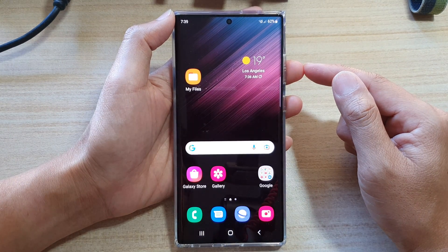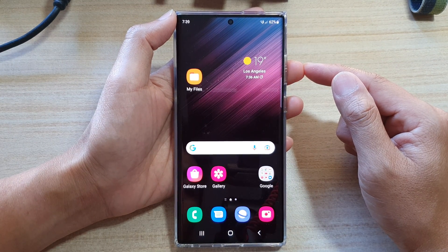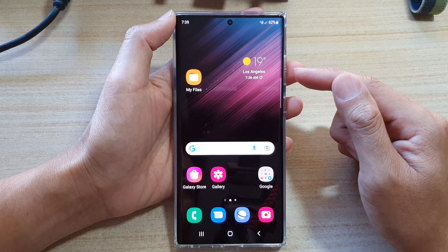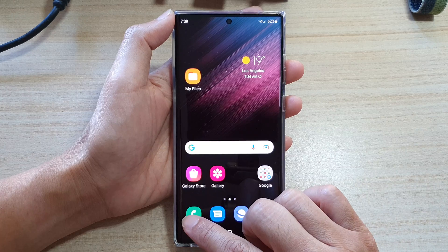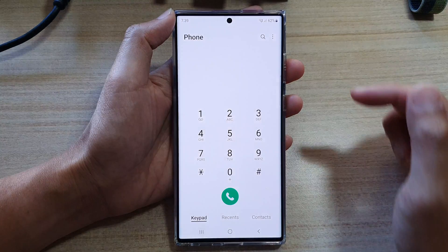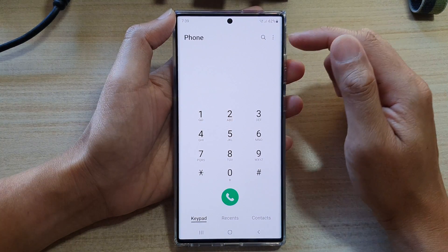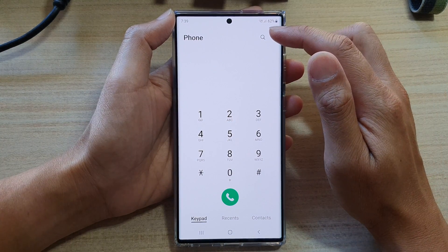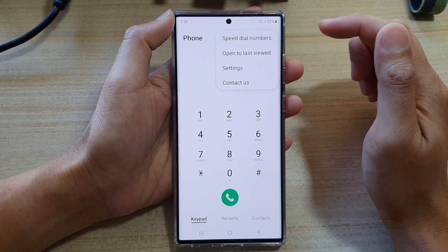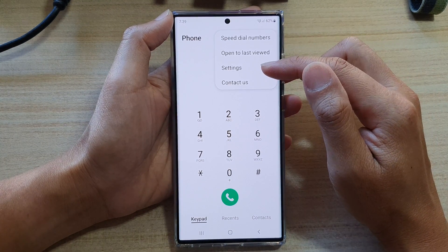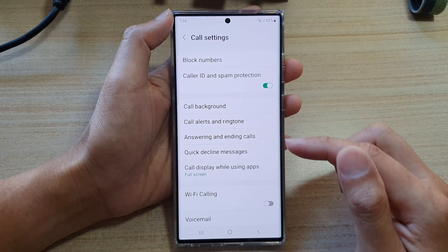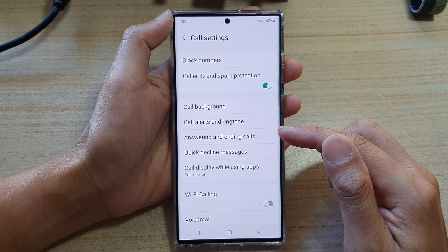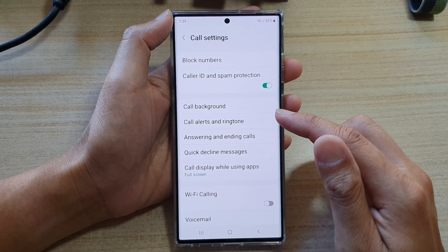First, tap on the home button to go back to the home screen. On the home screen, open up your phone application. Next, tap on the option button at the top, and then tap on Settings.